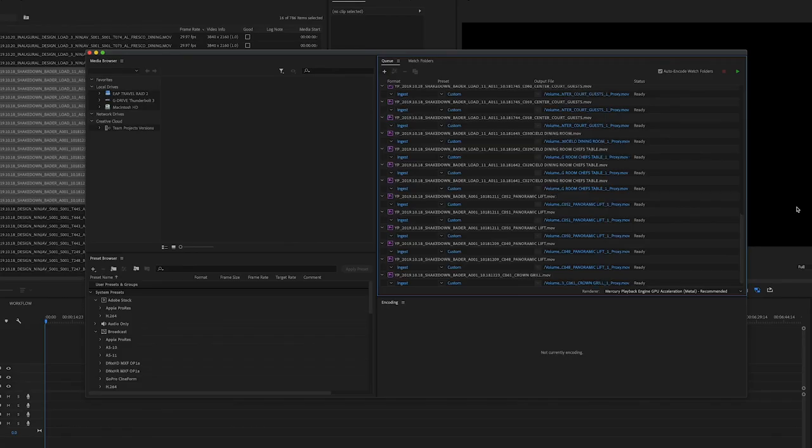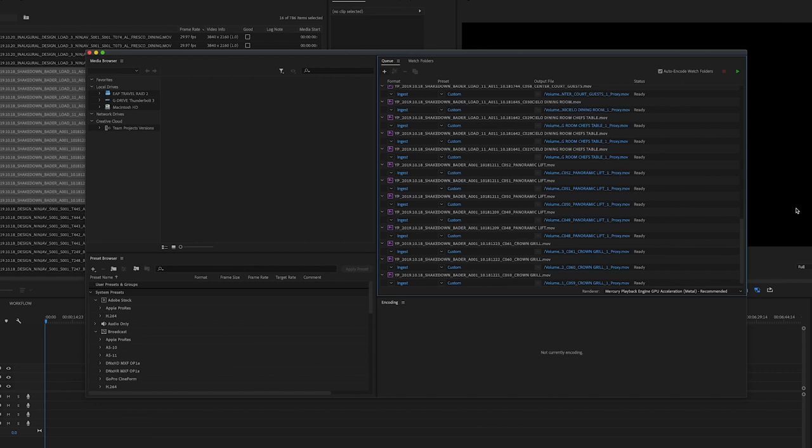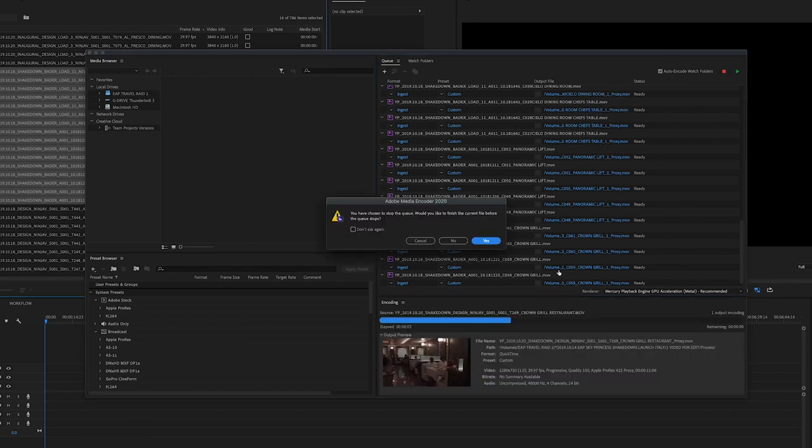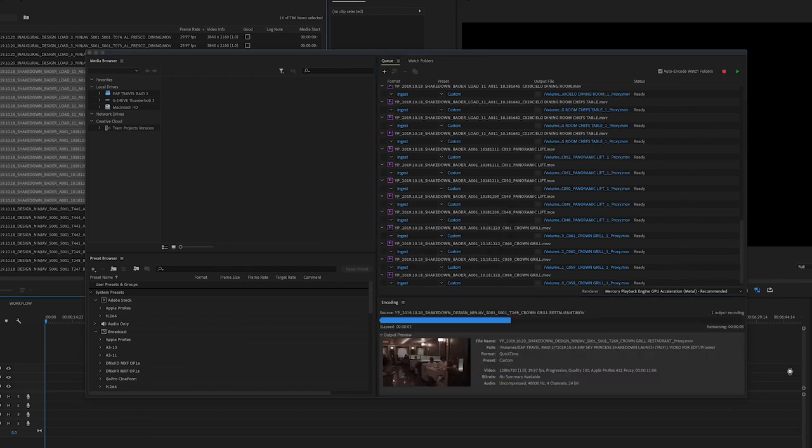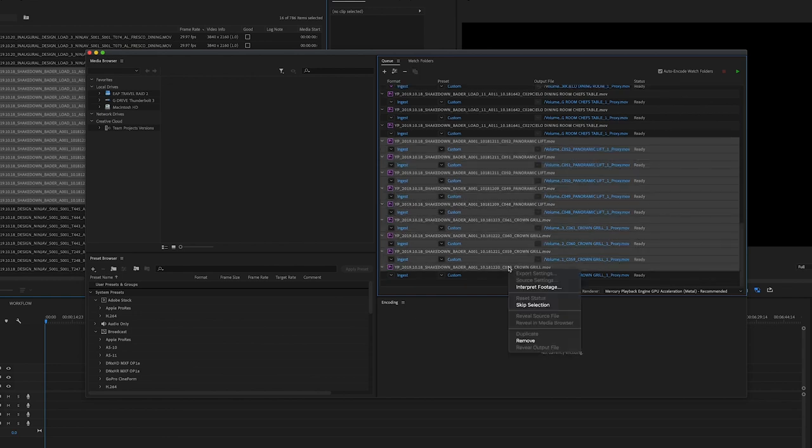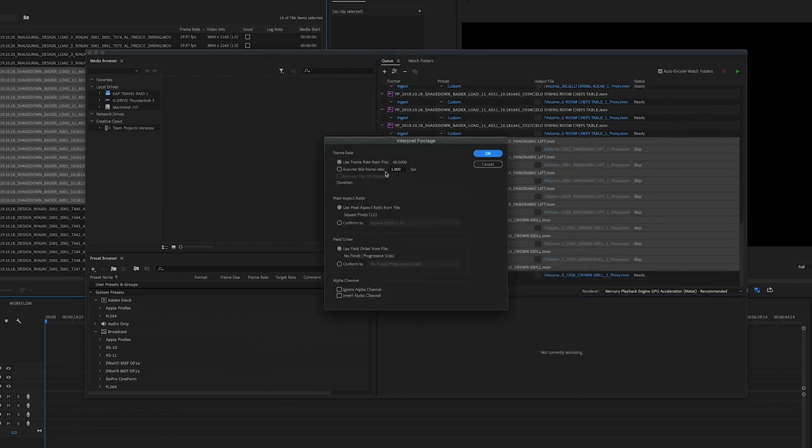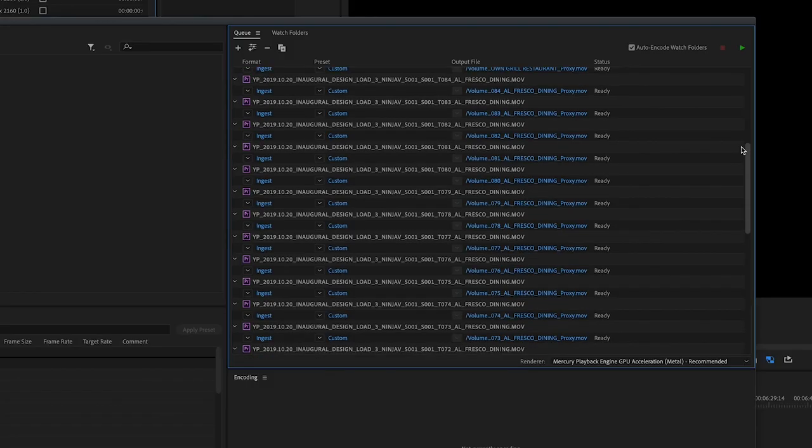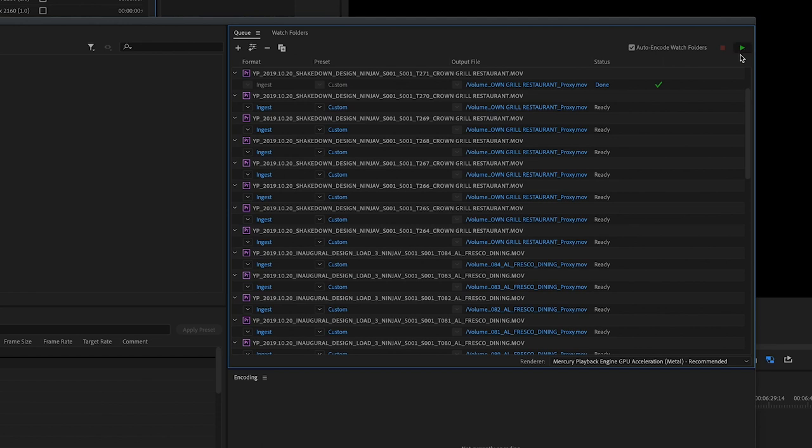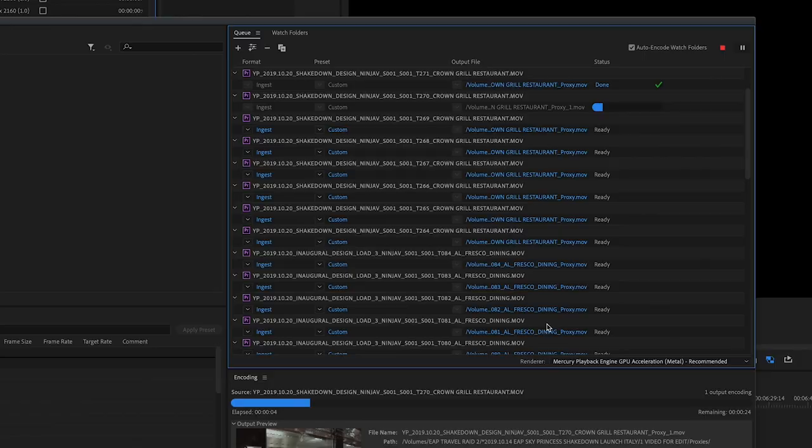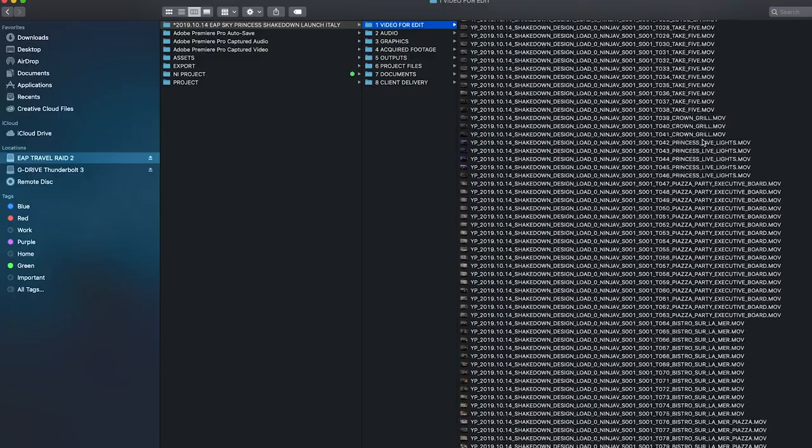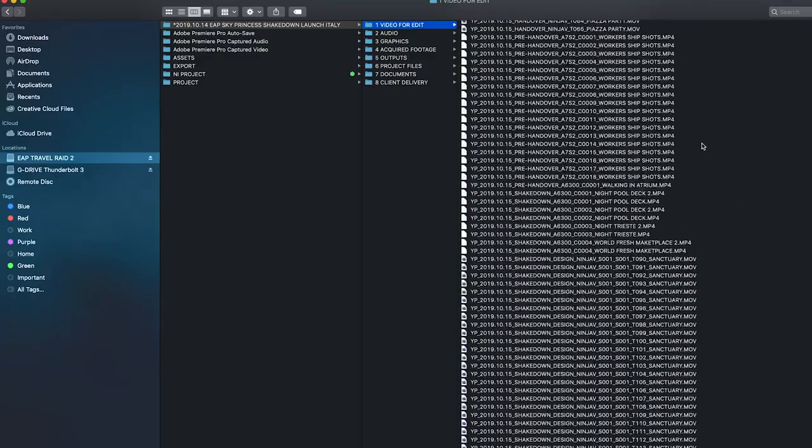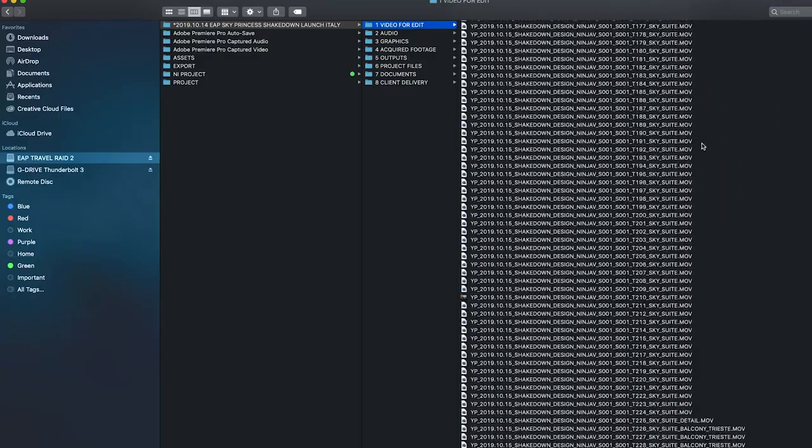Once all slow-mo clips got inside media encoder, pause it again. Choose all the slow motion clips you just added. Right click and choose interpret footage. Change the frame rate again from 60 frames per second to 30 frames per second. Hit start button. Let it run overnight. It took almost 40 hours to finish my proxy process because I have 4000 plus clips.